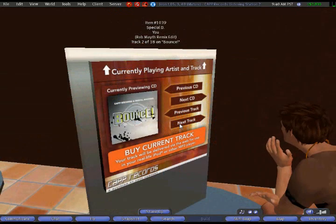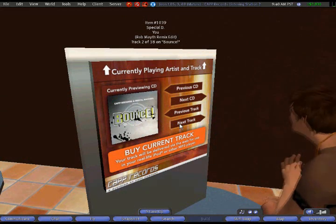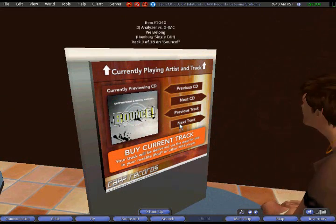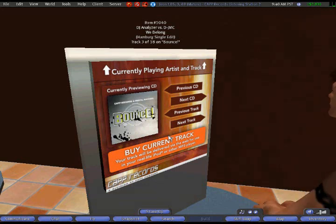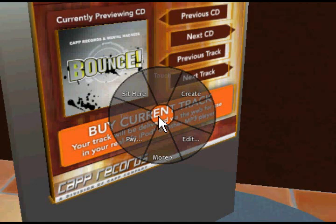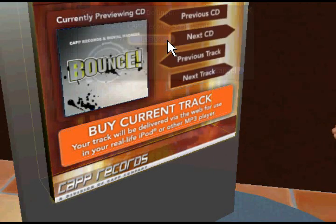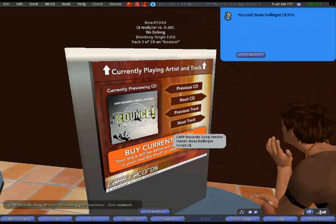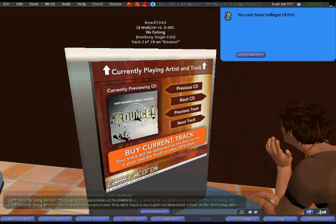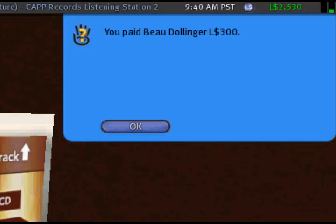When it's time to buy a track, you'll find it's easy and fast. Make sure you have the desired track selected and playing in the listening station. Right-click the Buy Current Track button on the station. A pie menu will appear — this time select Pay from the menu. A confirmation box will appear. Click the Fast Pay button to proceed with your purchase. This pays the Cap Records store manager, Bo Dollinger, for your purchase. A blue box appears in the upper right corner of your screen to confirm that the Linden dollars were transferred. Just click OK to dismiss this box.